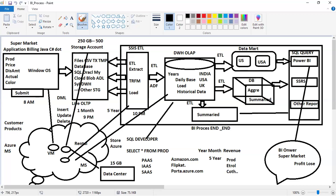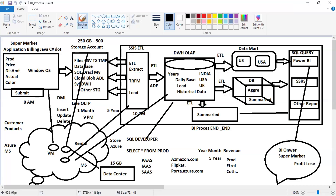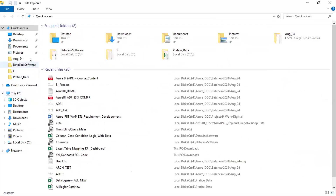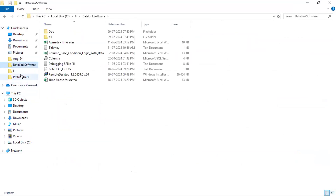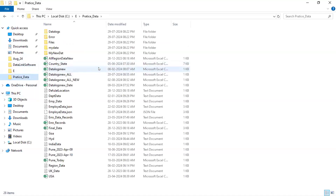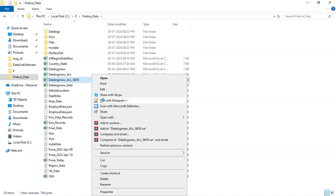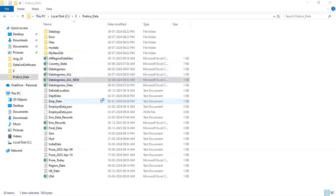Let's understand why we require to dump the data — why we are loading the data into the data warehouse. If you have data in files, why can't you analyze the data directly from the file? For example, here is some practice data with records. I'll put it in Notepad++. There is country-wise data we want to analyze — employee data, salaries, addresses, country-wise or location-wise.